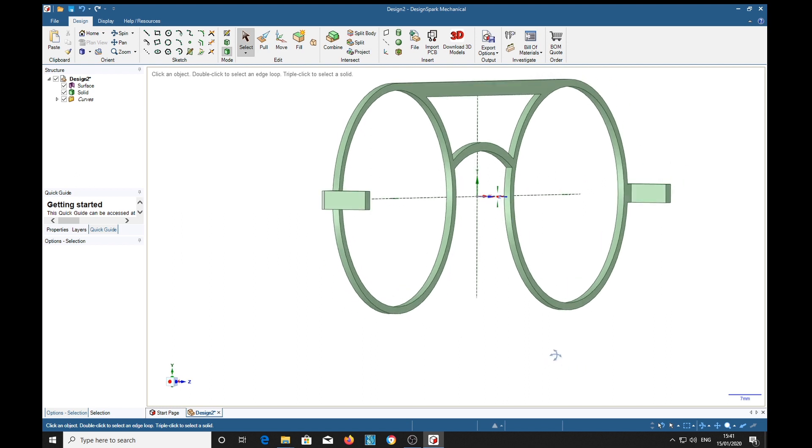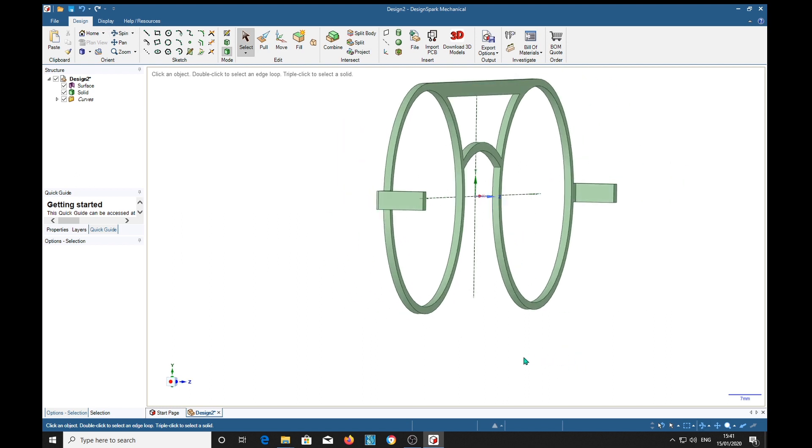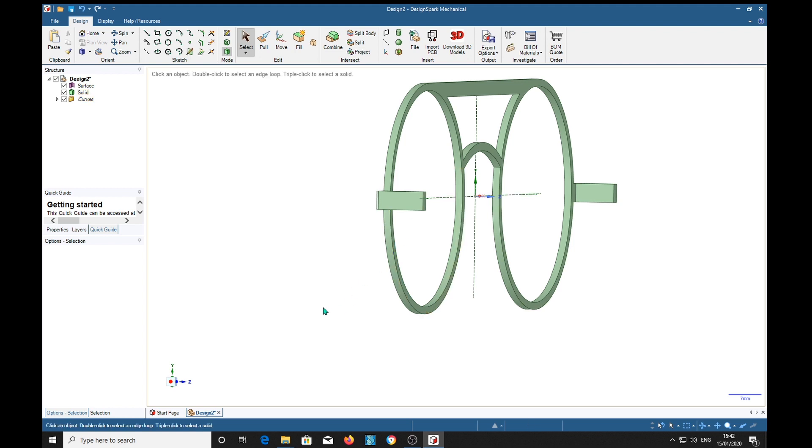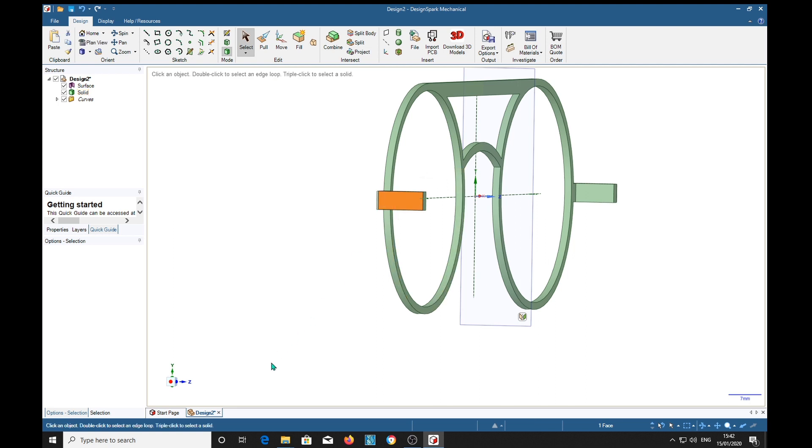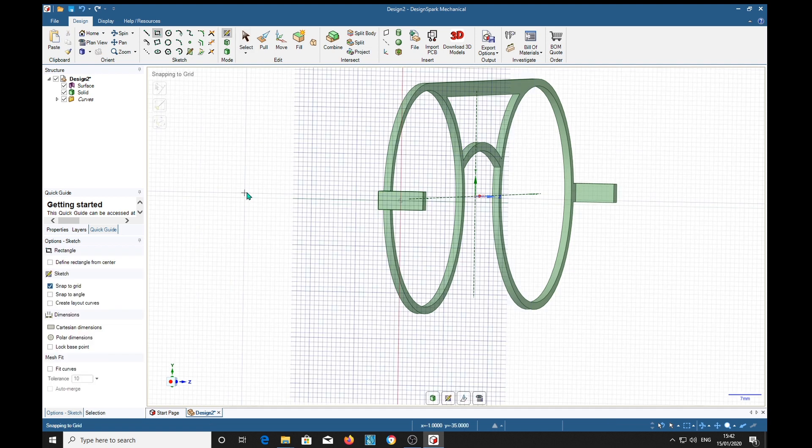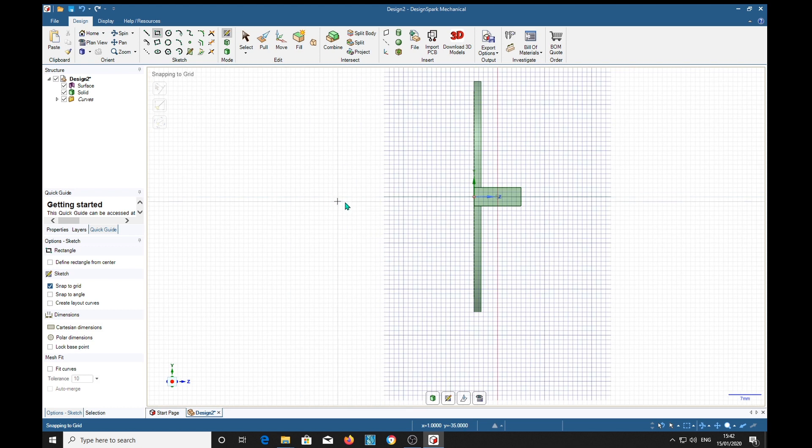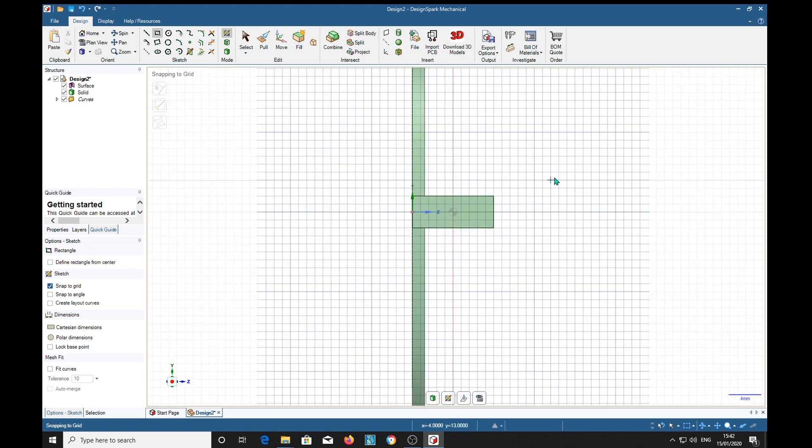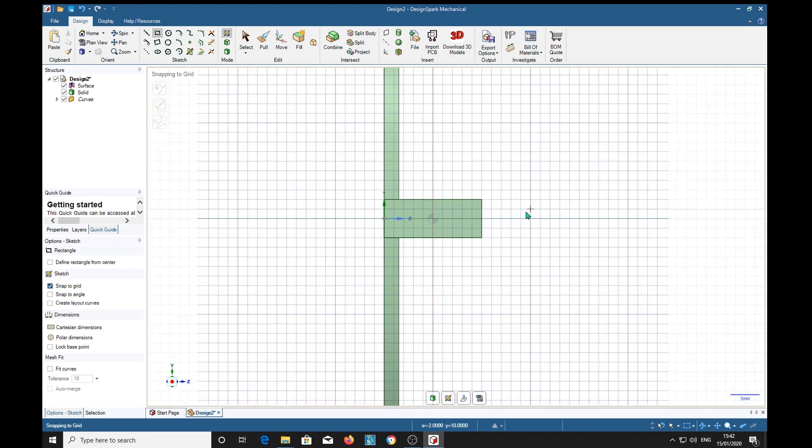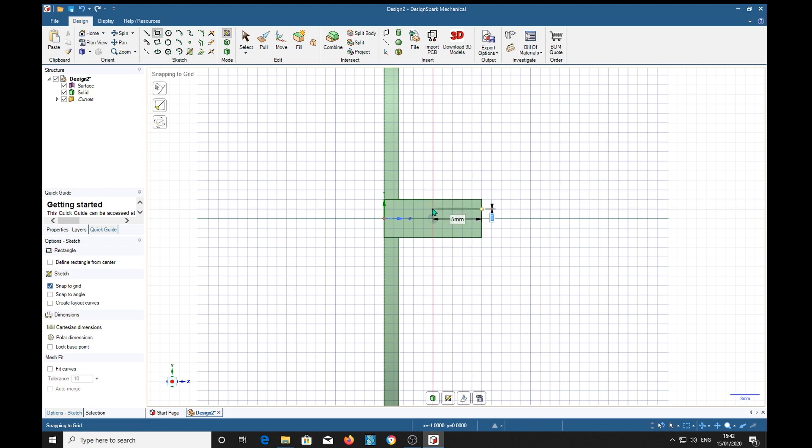Now to make our hinge, we need a slot in here for the hinge. So we'll select that and rectangle, which puts sketch grid on it. We'll make it face nicely.